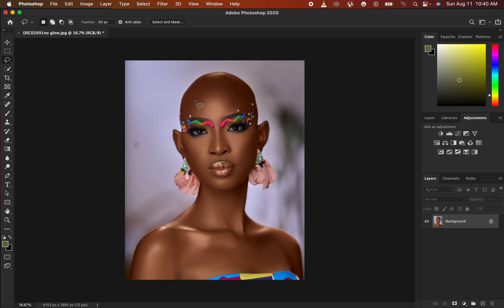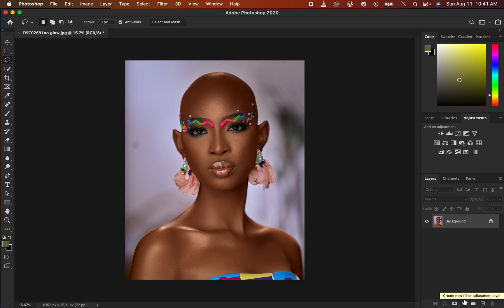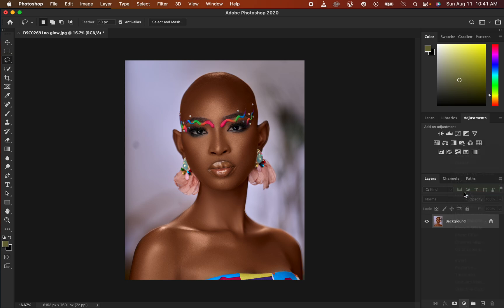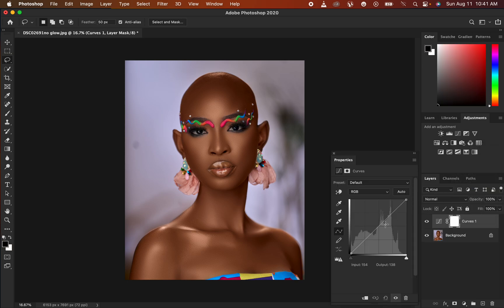So without further ado, let's get started. In order to add glow or shine to your images, you're going to be using the curves adjustment layer and also learn how to use masking within Photoshop. Come right here to the adjustments panel. This step has to be one of the last steps in your retouching process in Photoshop, after color grading and skin retouching. Come to the adjustments panel and simply select Curves.